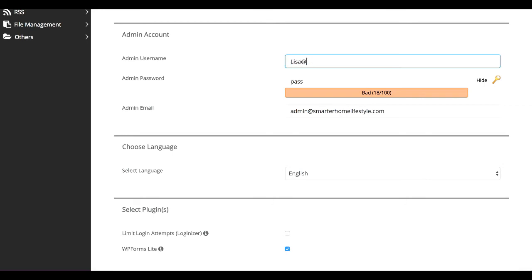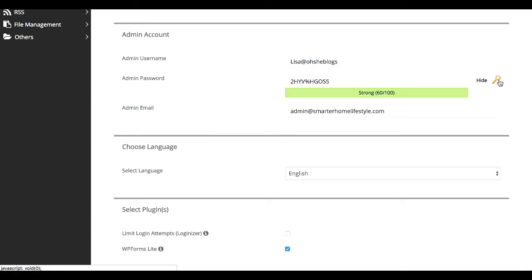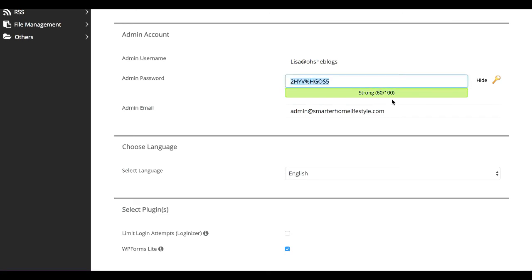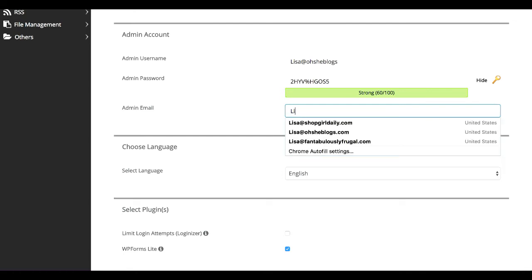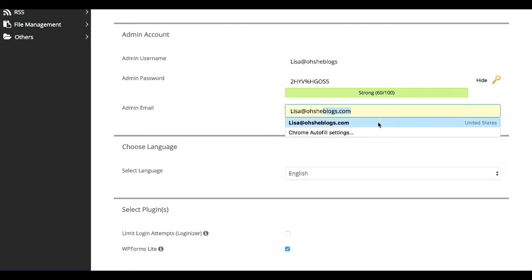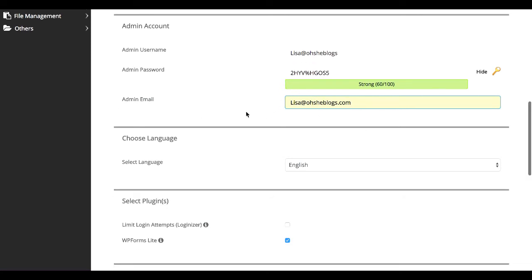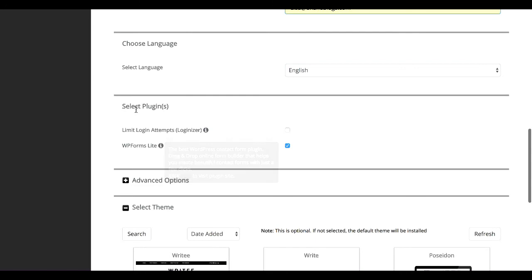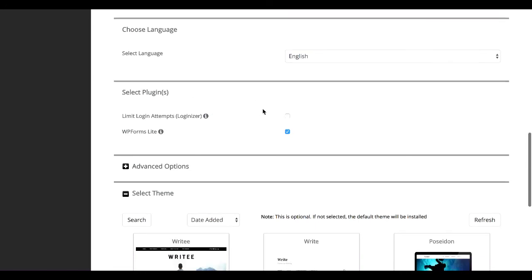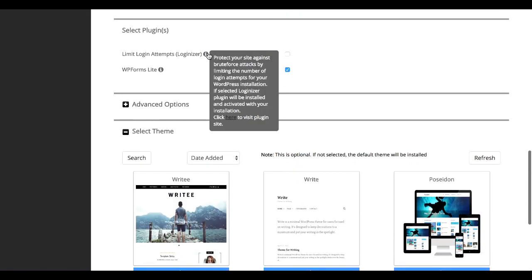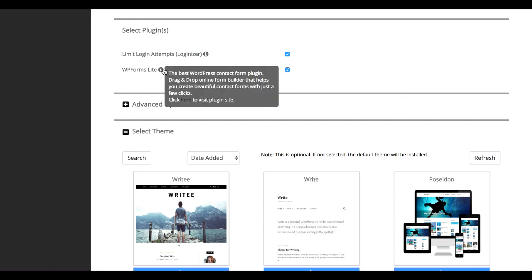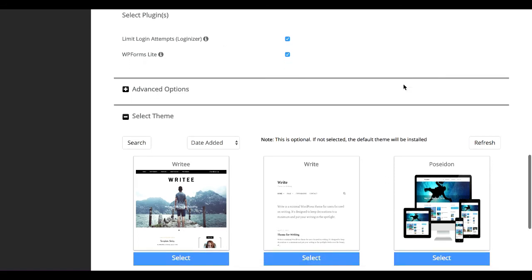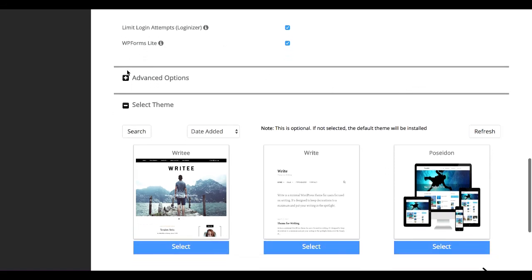Password. You can have them give you a password if you want. That's fine. Admin email. Make sure it goes to an email address that you can currently access. You can always change this later. You can choose a language. You can select a couple of different plugins that they will automatically install for you. Limit login attempts I always like because it limits the number of times the hackers can access your site before they're blocked. And WPForms Lite, I'm not as familiar with, but it's a contact form. So we'll go ahead and let them install that.